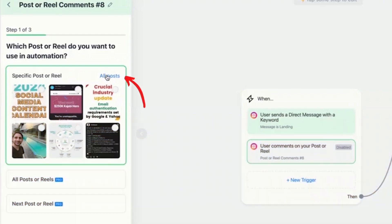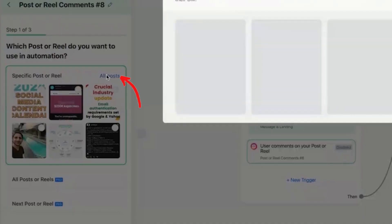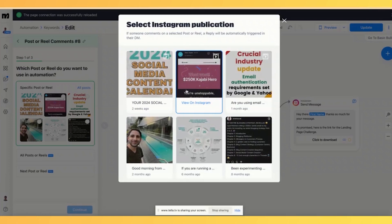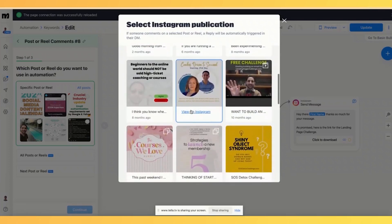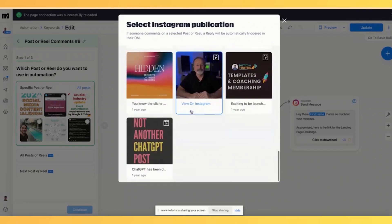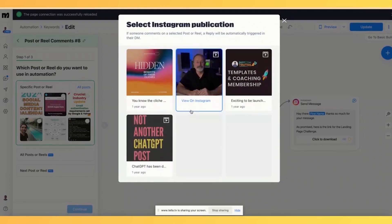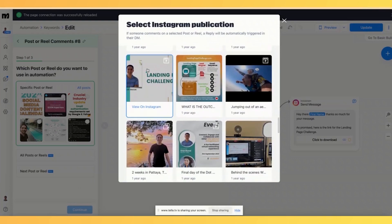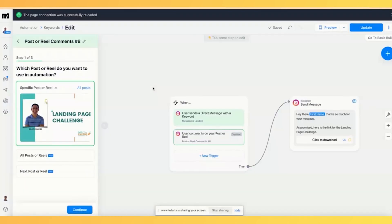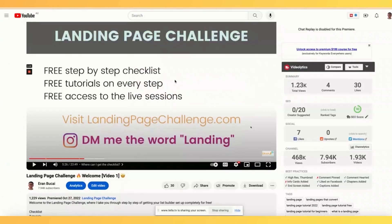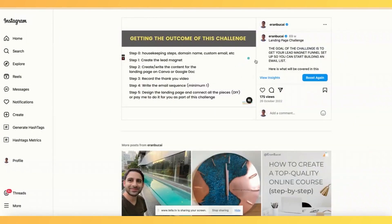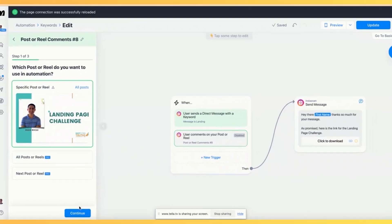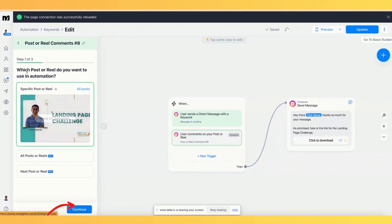For right now, I'm going to click on all posts. And I'm going to find the video where I taught what is a landing page challenge, basically, and what it's all about. So I'm going to find it. And here it is. This is the video, which is the same one I have on YouTube. So you see here, same thing. This is the same video. And when somebody leaves a comment on this post, I want to trigger that automation. So now it's going to basically do the same thing. And now I'm going to click on continue.